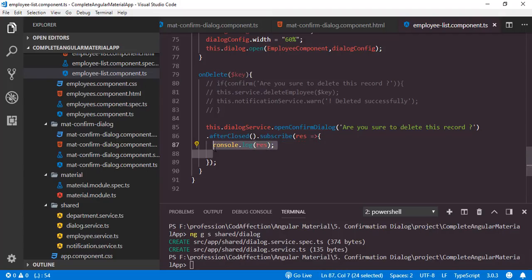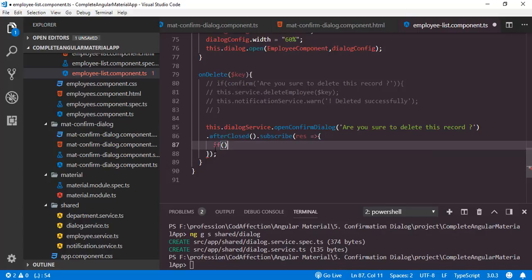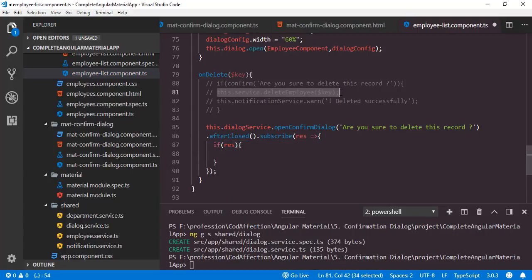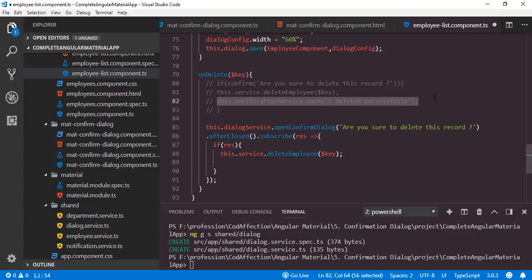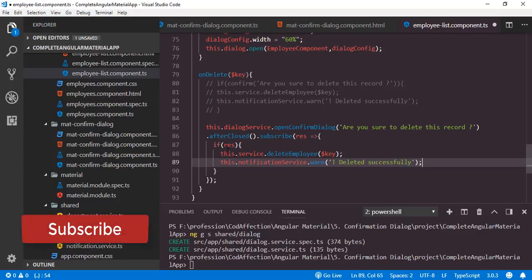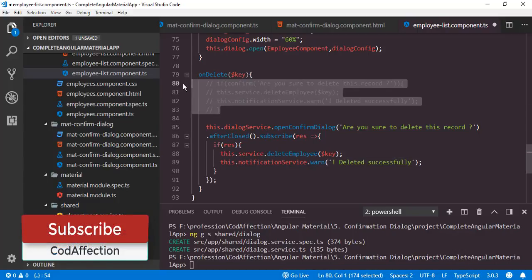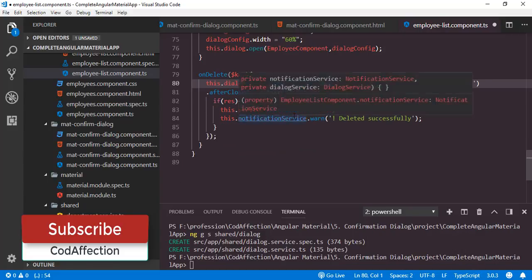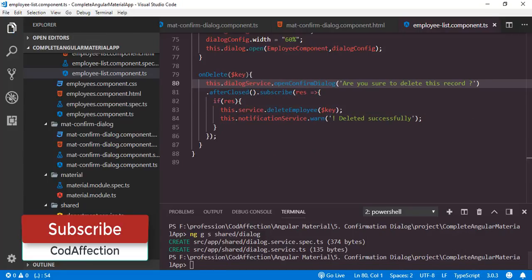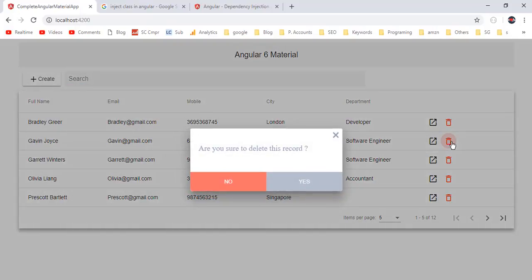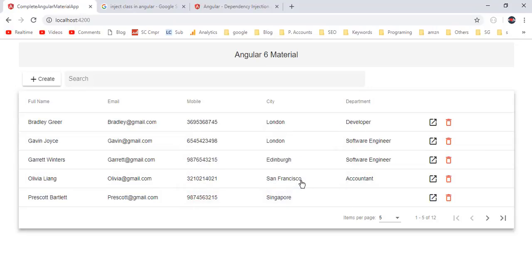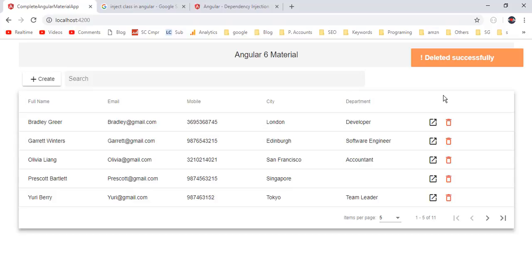So we have to delete this record when the user clicks the yes button — in that case, response will be true. So here we can add an if clause: if response is true, we will do the delete operation. First we will delete the employee, then after that we will show the notification like we have done in the previous tutorial. Now let me delete the old commented code. Save, then back to the application. I want to delete this employee Gavin — click on yes. So here we have successfully deleted the employee.